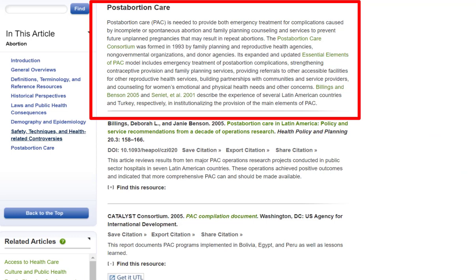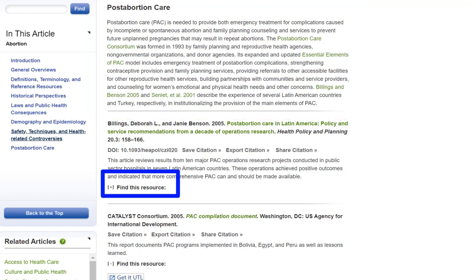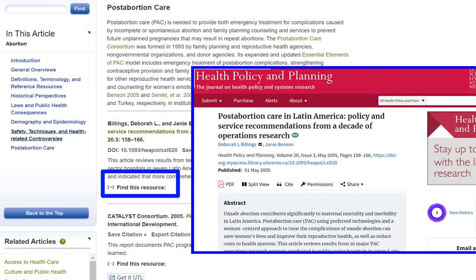The entries in Oxford Bibliographies have been written by experts, so you know that you are reading reliable resources. However, many of your professors at UTM prefer that you do not cite Oxford Bibliographies itself. Rather, they prefer that you access and read the sources recommended by Oxford Bibliographies, and cite to those instead.